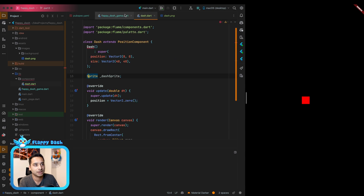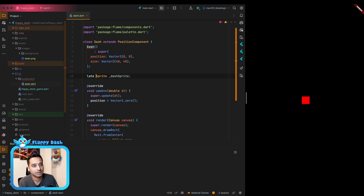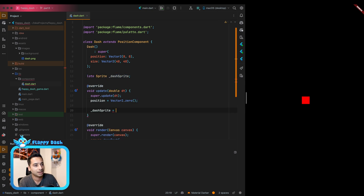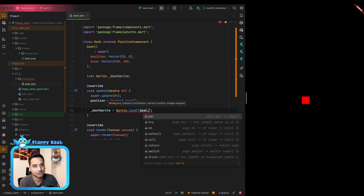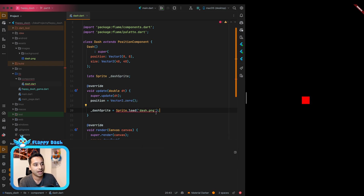We add a late variable `dashSprite` of type Sprite, and assign it `await Sprite.load('dash.png')` inside the onLoad method. Because the file is inside assets/images, Flame knows where to load it — you just need to write dash.png.